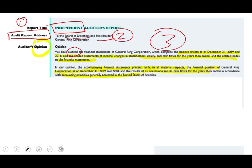Remember, this opinion is not absolute. It's based on a reasonable basis. So they have to tell you which framework they used — they used US GAAP.